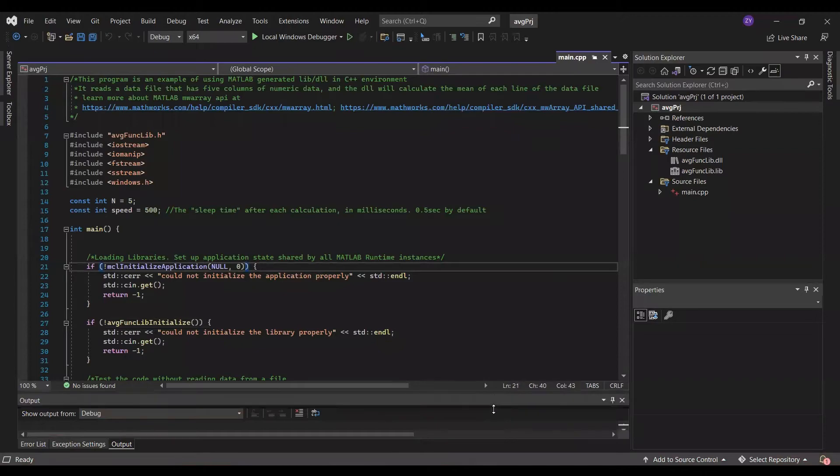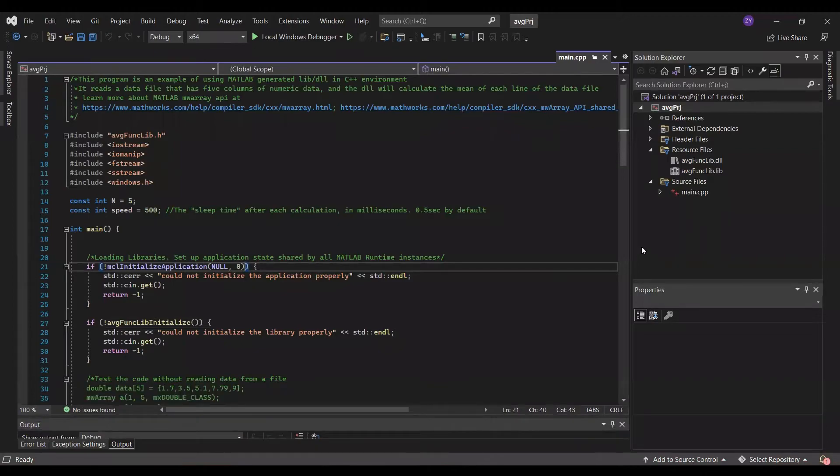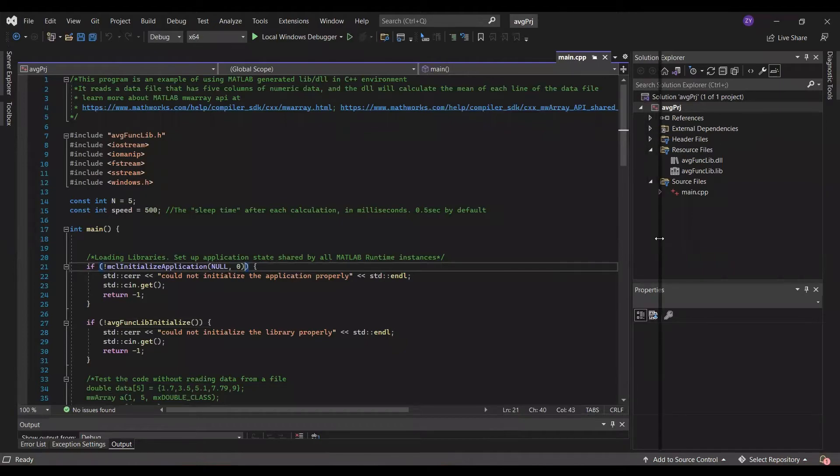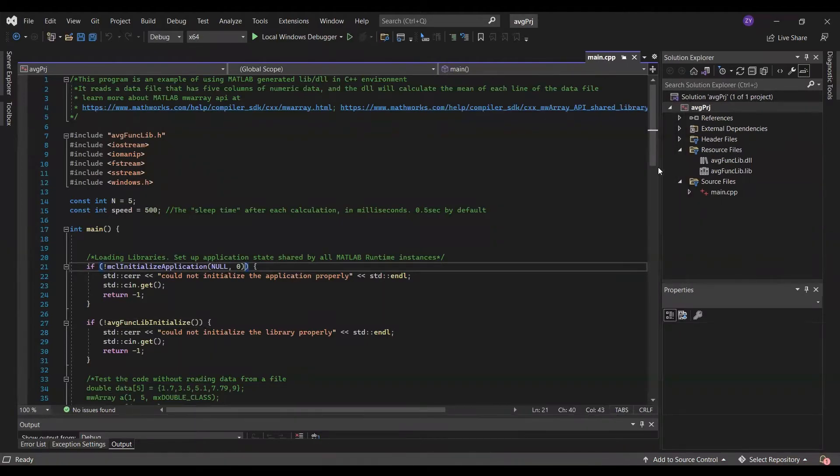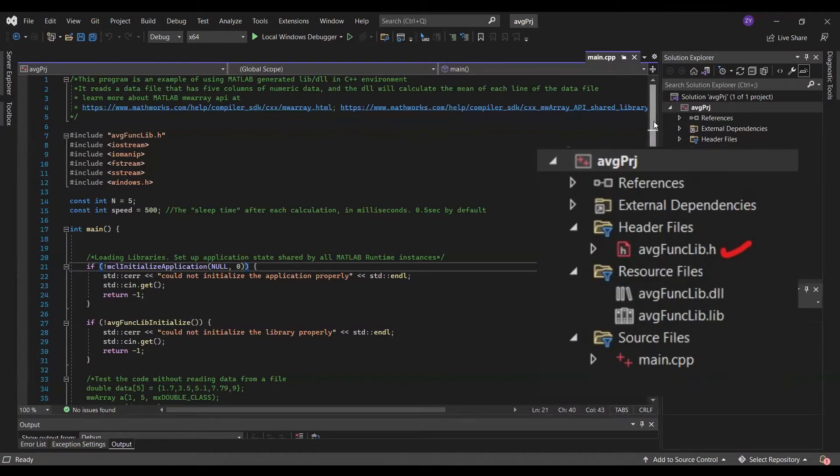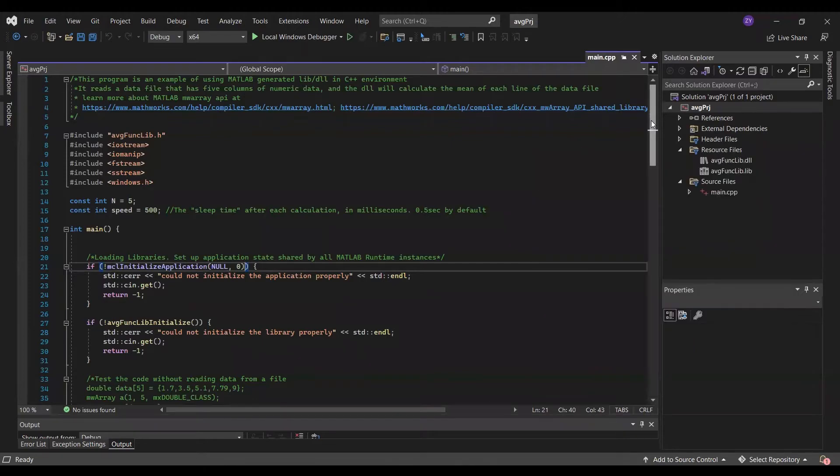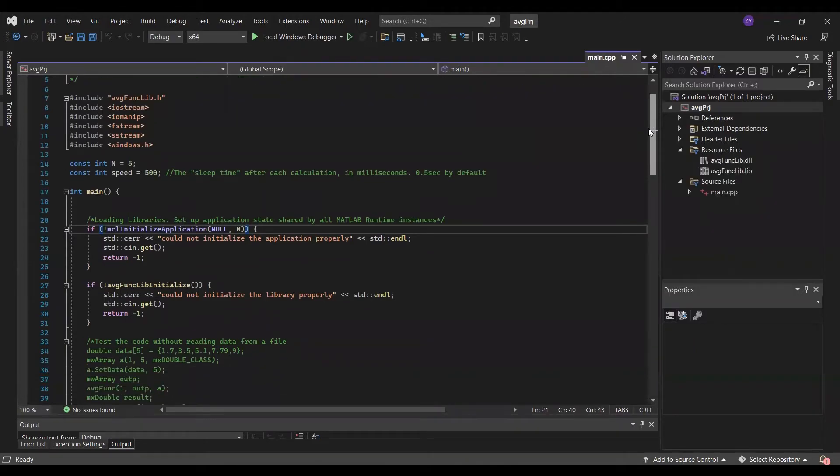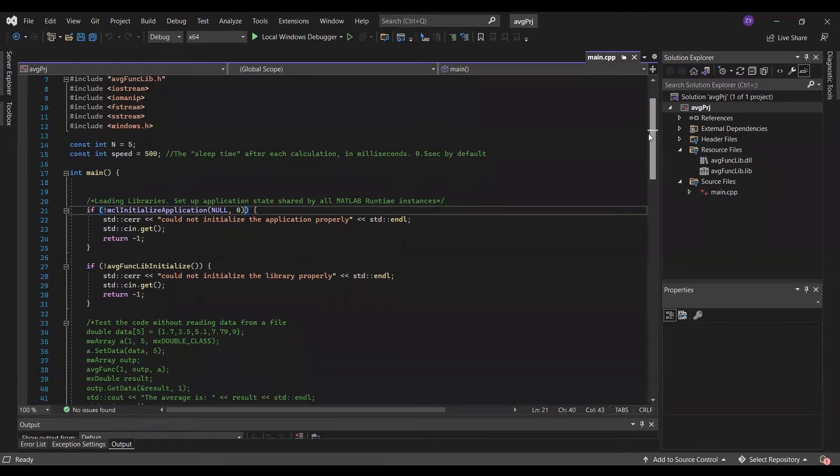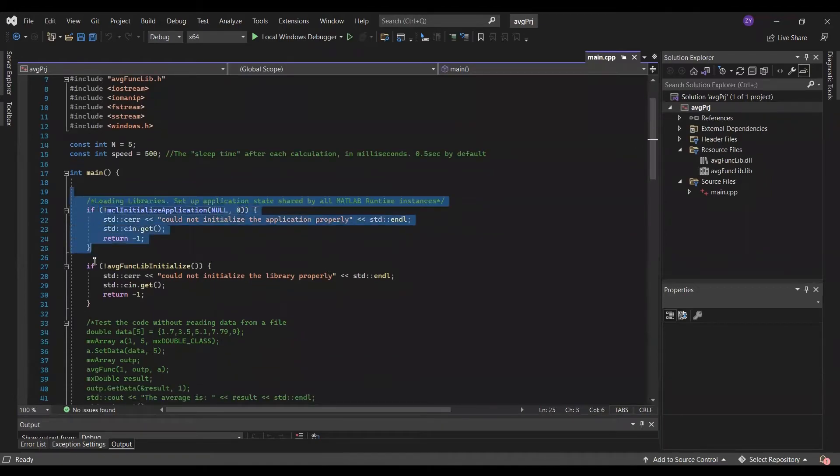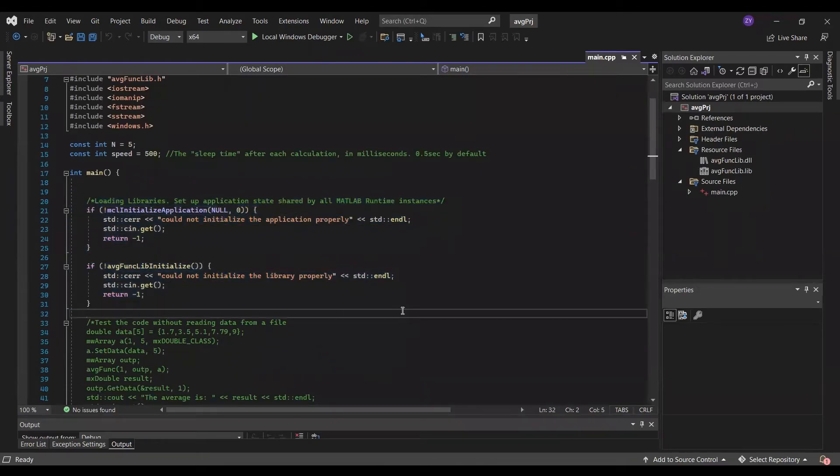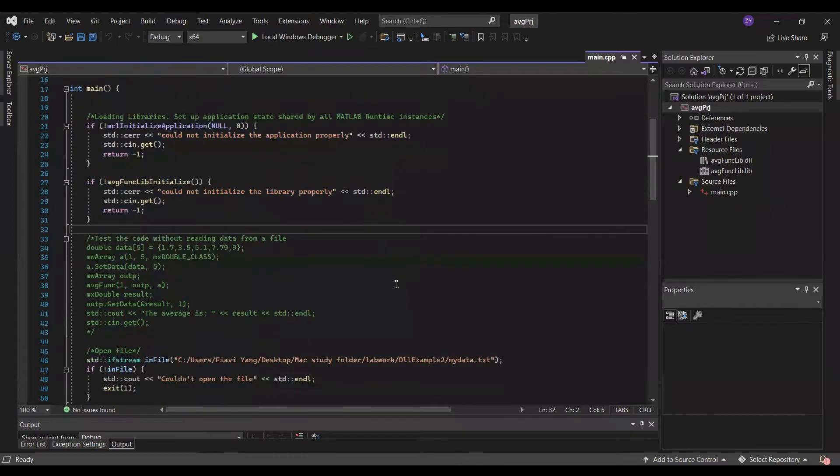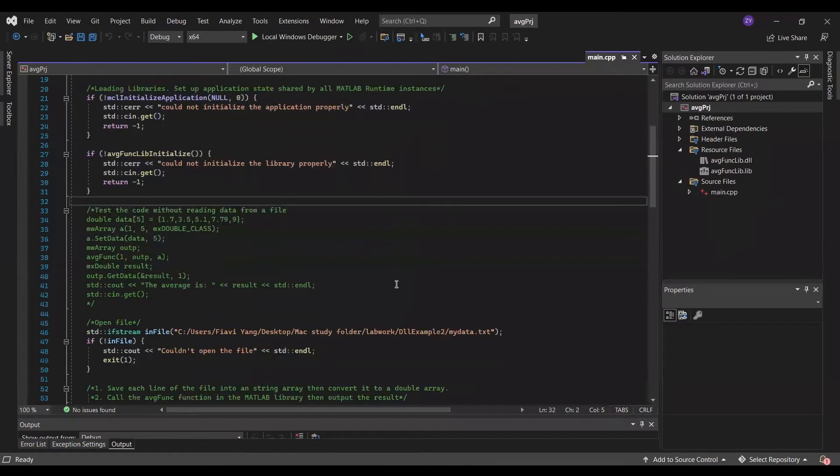First, don't forget to include the header file. I didn't expand the header file folder when I record the video, but the header file is actually there. You can add the header file the same way you did for the DLL and lib. Under the main, you will always want to include these two if statements. What they do is to wake up MATLAB runtime and getting files and libraries ready.